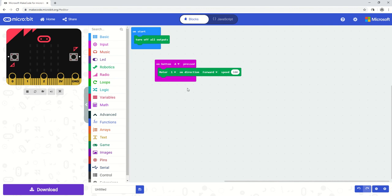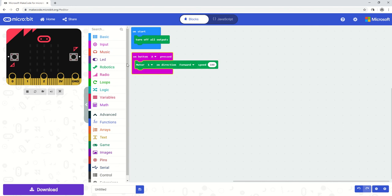So the first line of code is created there and it says on button A pressed. When button A on the micro bit is pressed, so this button here, motor 1 that's connected to the motor 1 slot of my all-in-one robotics board will move forward at a speed of 100%.